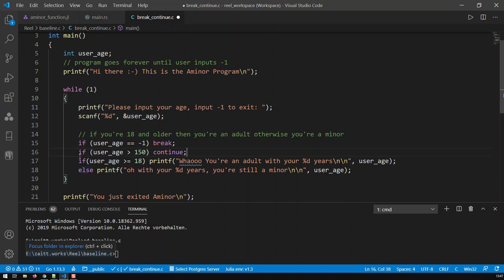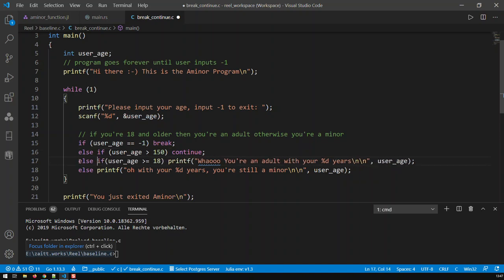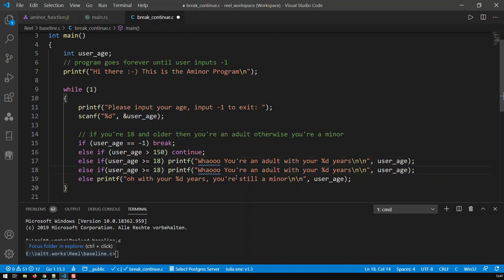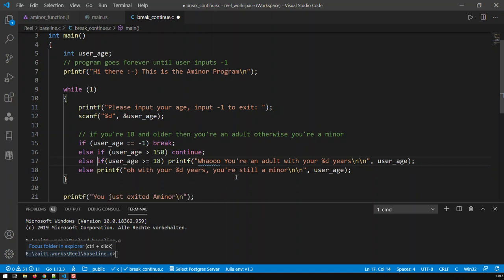So if user_age is smaller than zero, you break. Else if you're bigger than 150, you continue. Else if you're bigger or equal to 18, we have the same old string as before. And otherwise you're a minor. So this is basically a way of converting that program. In this case, we're using both break and continue.